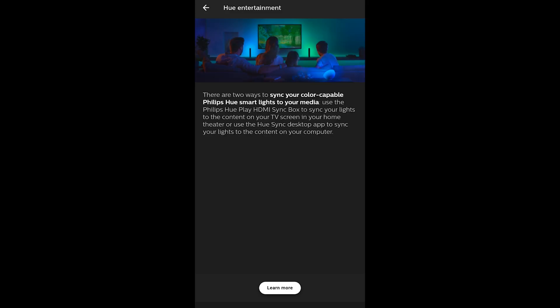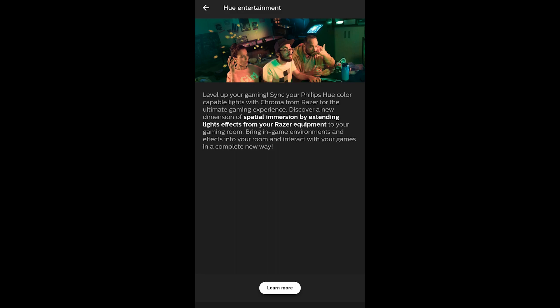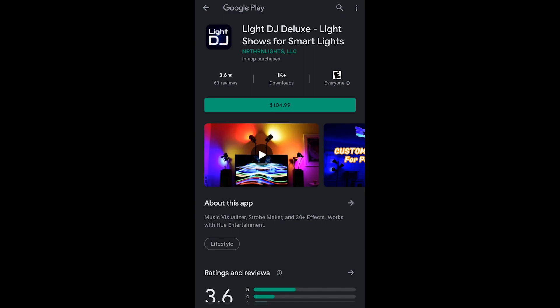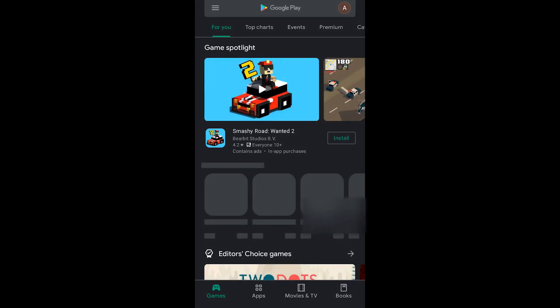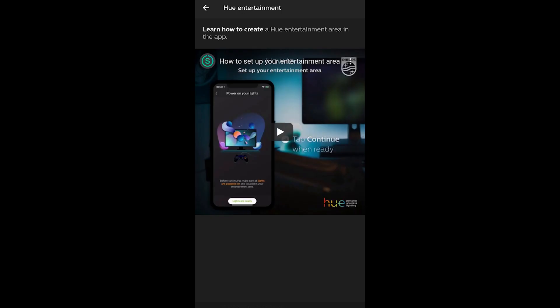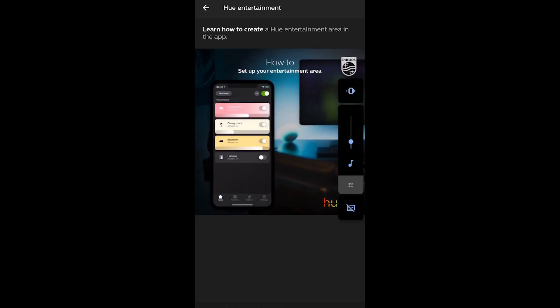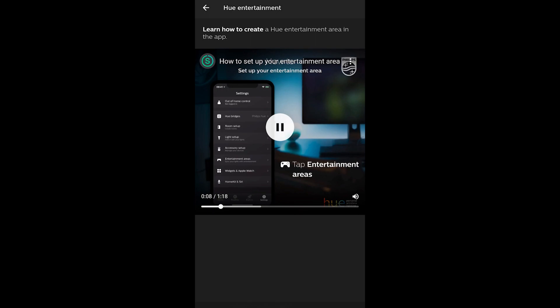Philips Hue also comes with accessories like Philips Hue Sync, which you can set up with your TV so your lights respond to what's on screen. You can also set it up with gaming — with Razer Chroma, the lights respond to the hues coming off your screen, creating a gaming or TV lighting experience. There's also a DJ Light app so you can set up your own dance floor at home, and the app shows in-house setup guides for entertainment areas.